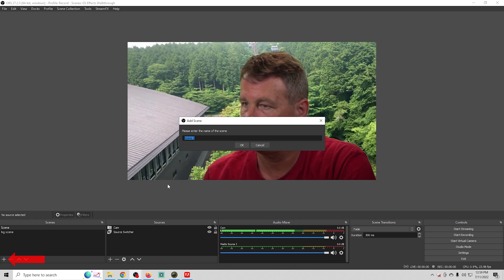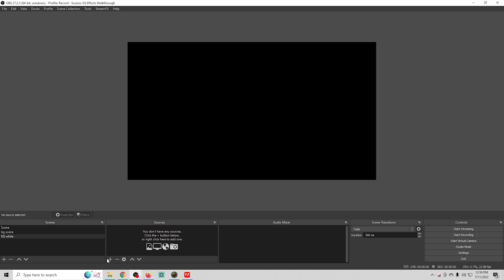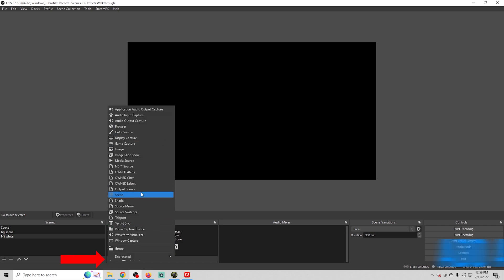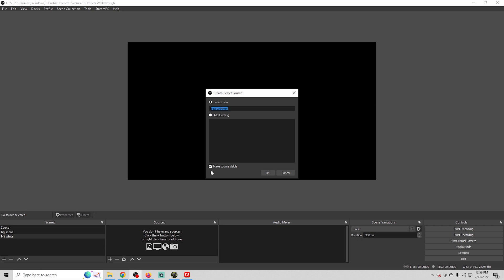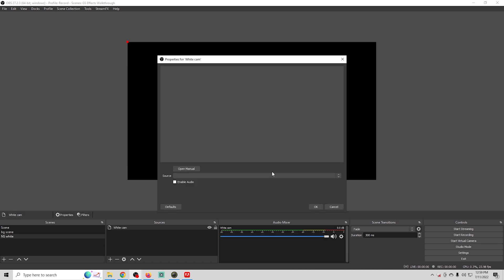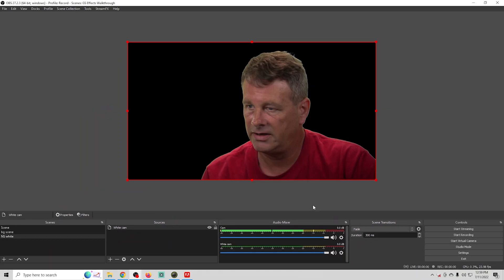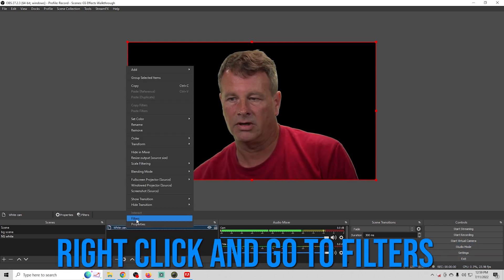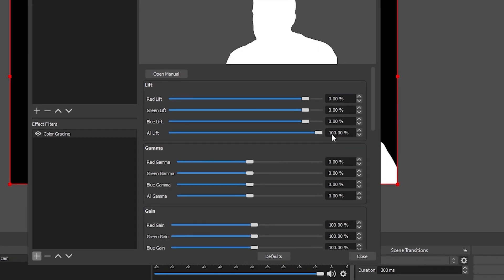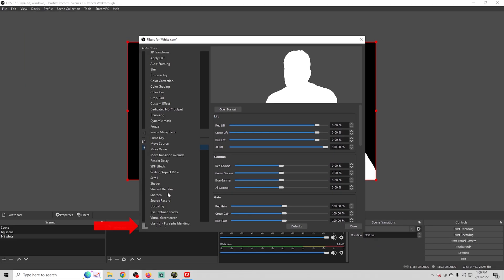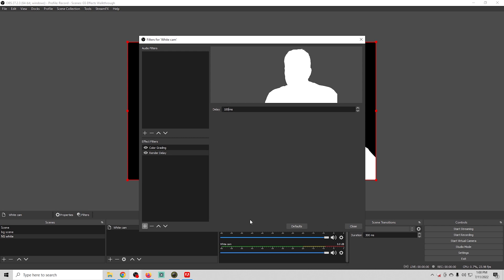Now click the plus and create a new scene — call it 'ns white'. Click the plus and add a Source Mirror, which is the key StreamFX feature we need. Call it 'white cam', select your camera source, and disable audio. Right-click, go to Filters, click the plus, go to Color Grading, click OK, and lift the All channel — this turns your background white. Then click the plus, add Render Delay, and set it to 100 milliseconds. Click Close.